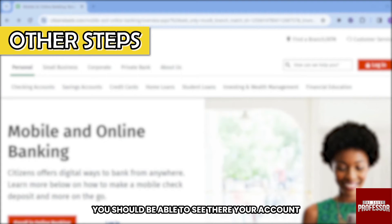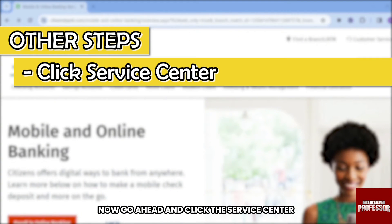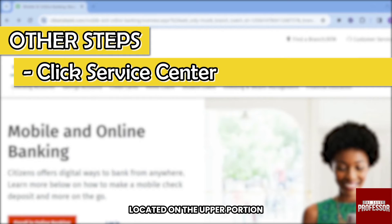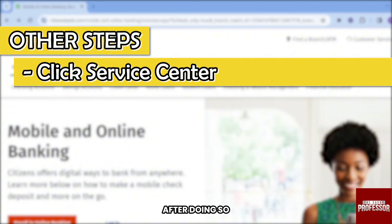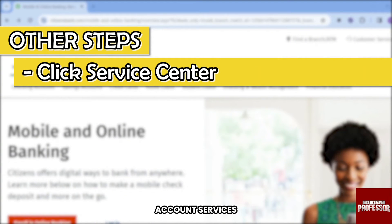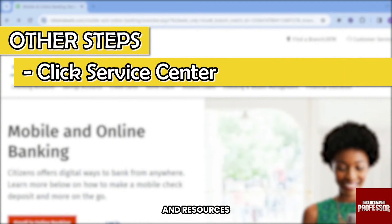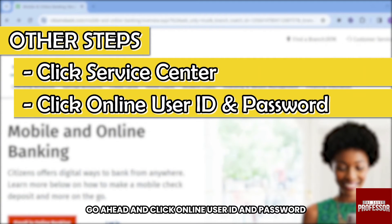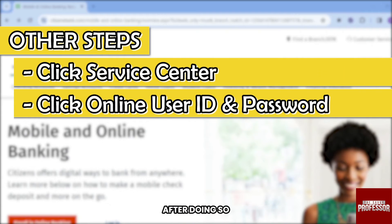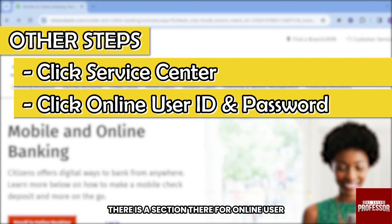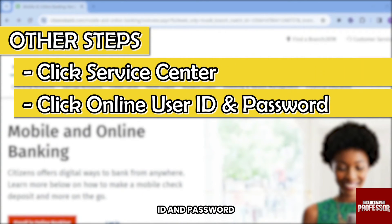Once logged in, you should be able to see your account. Go ahead and click the Service Center located on the upper portion. You'll see three sections: Account Services, Manage Preferences, and Resources. Go ahead and click Online User ID and Password.